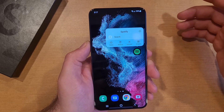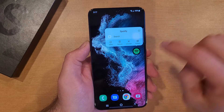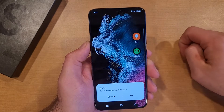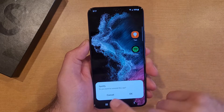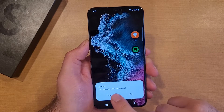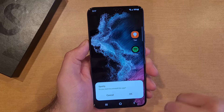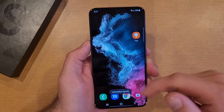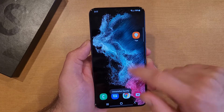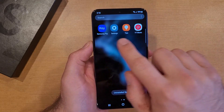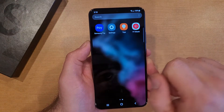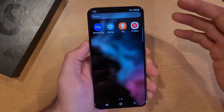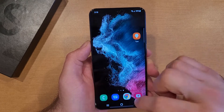I'll show you with Spotify — press and hold, and hit Uninstall. It's going to ask you if you're sure you want to uninstall this app. Hit Yes. Spotify is now uninstalled. I go to the app drawer — Spotify was up here, and now it is no longer there. It's completely removed off my phone.